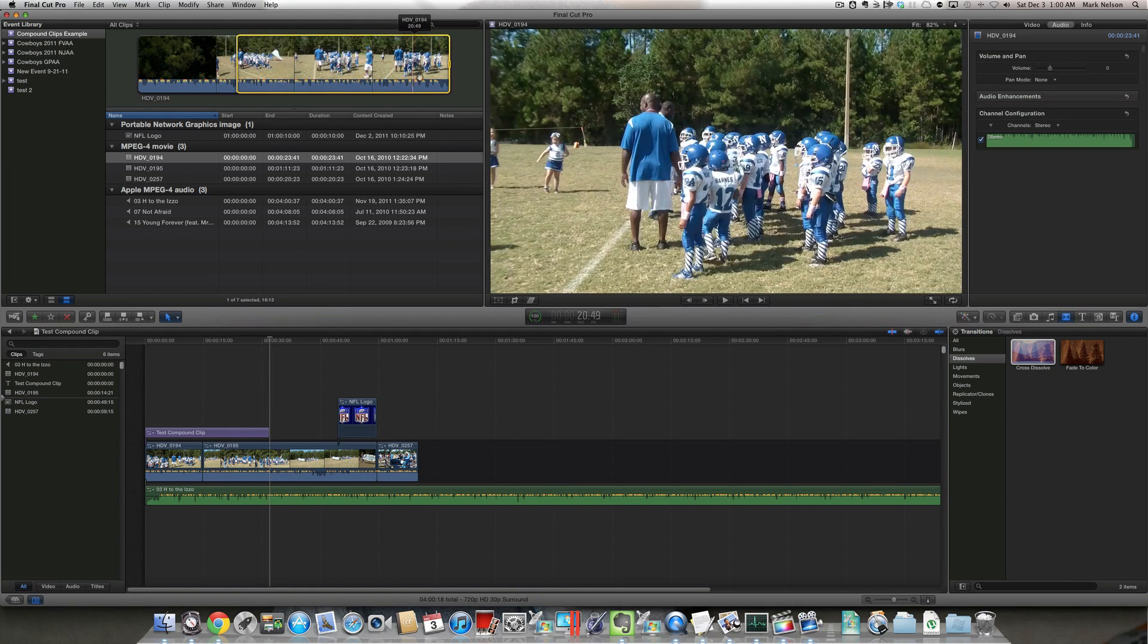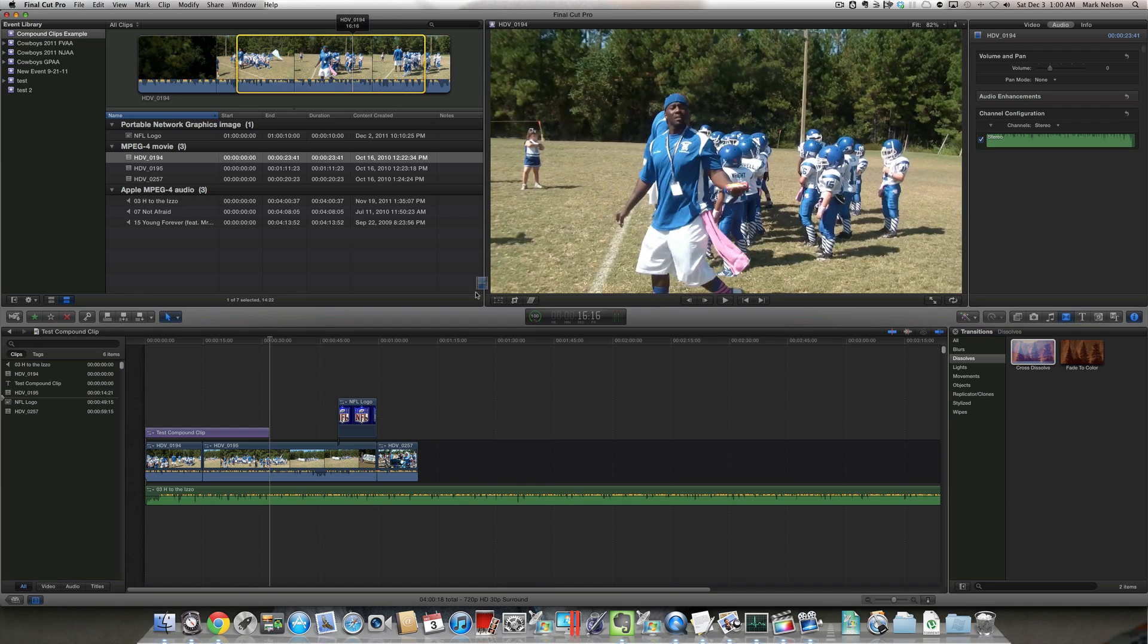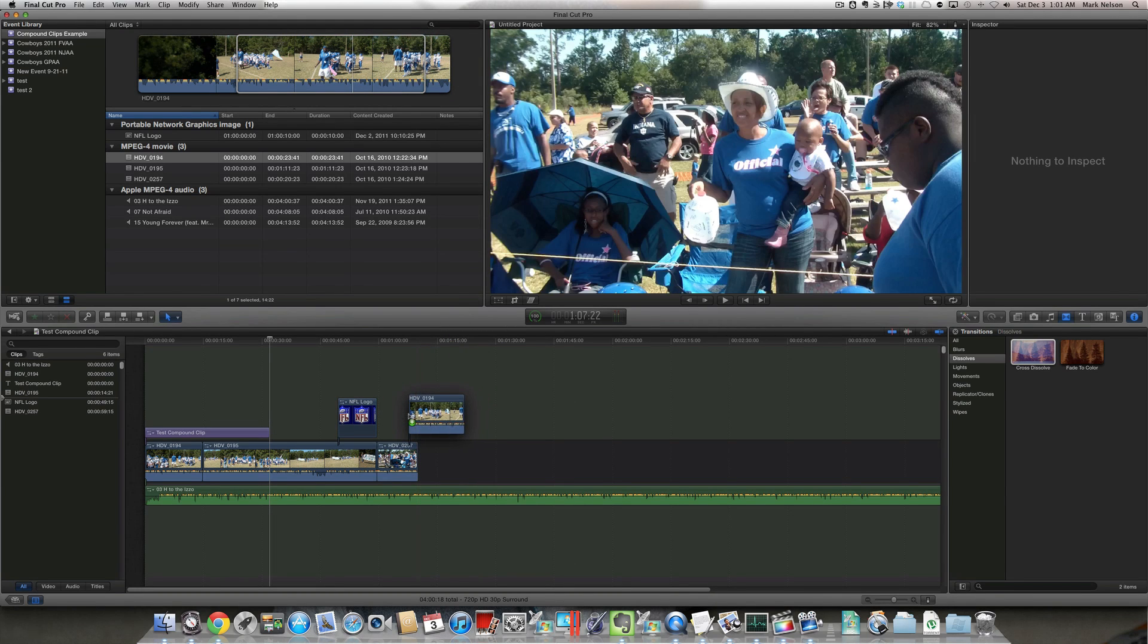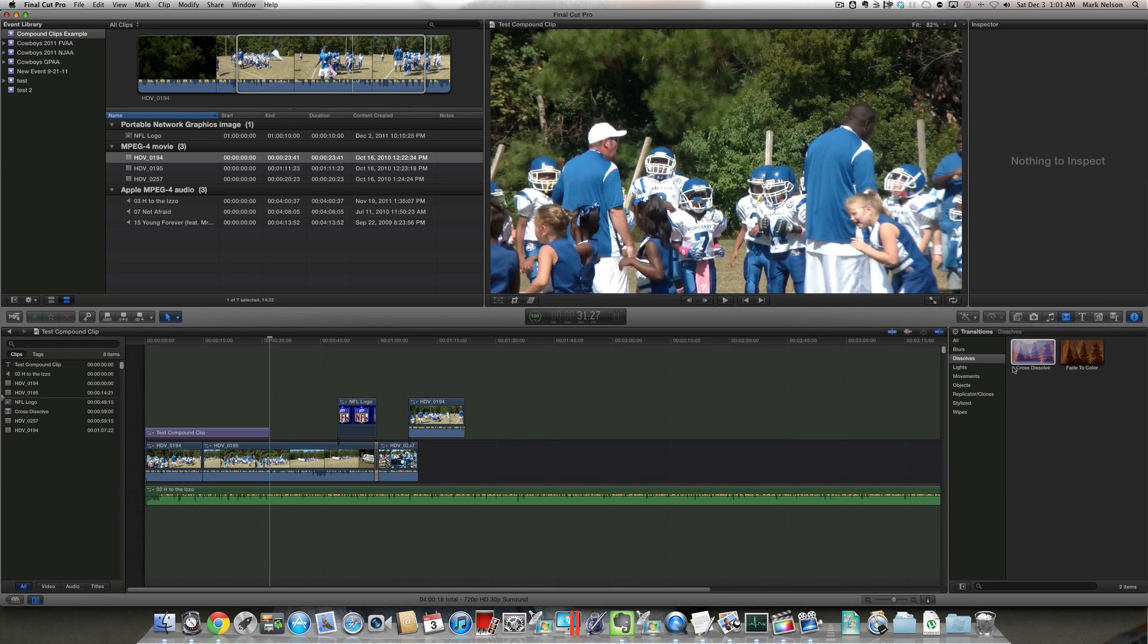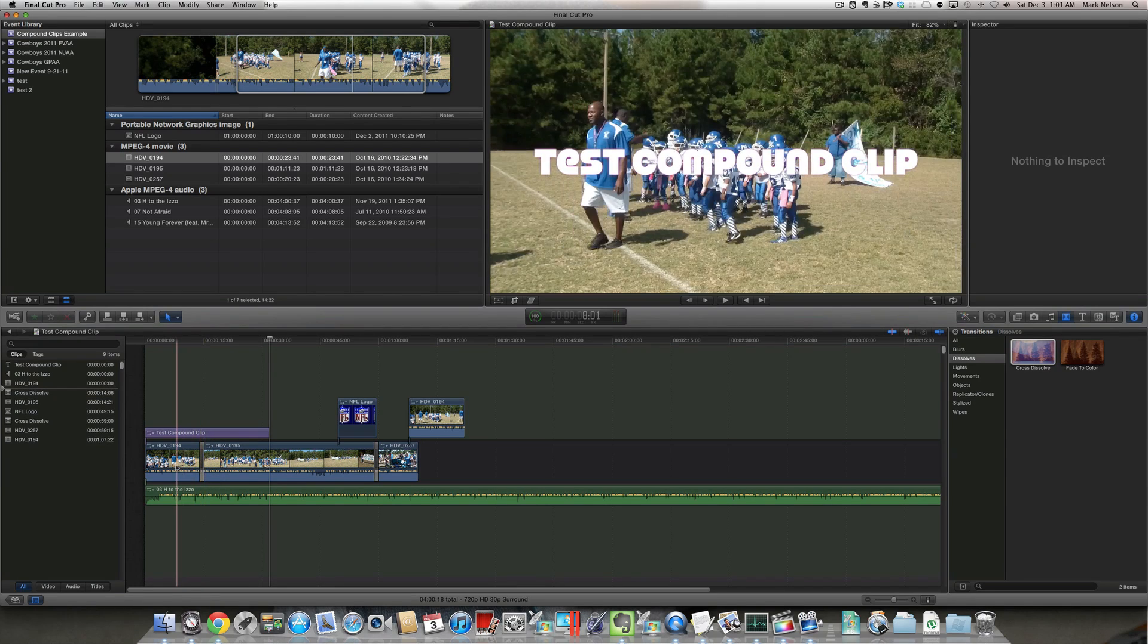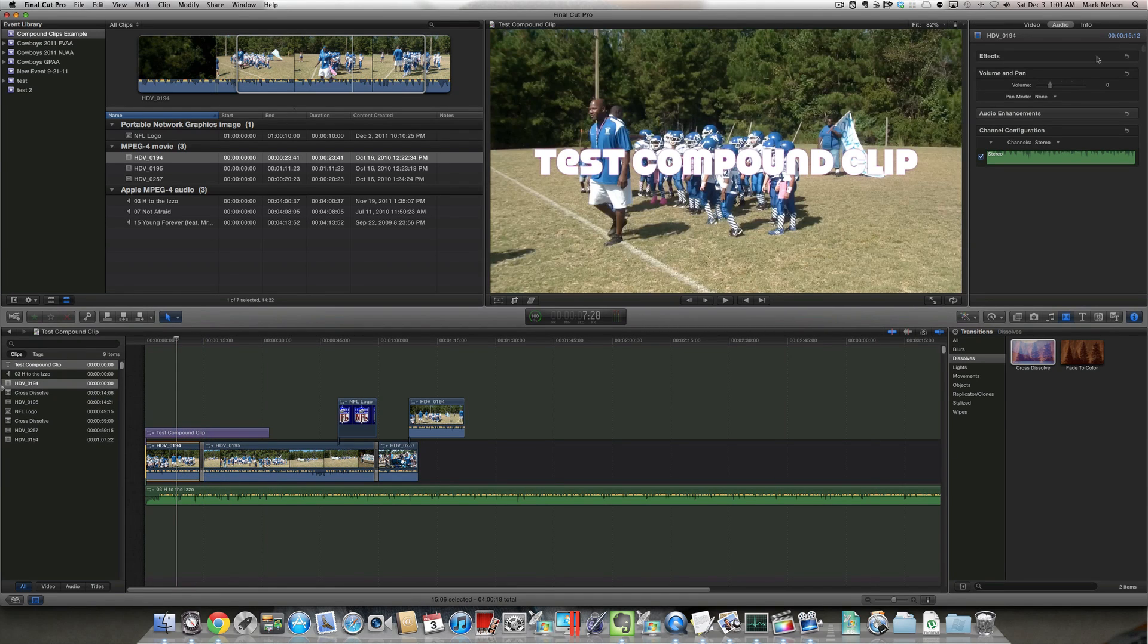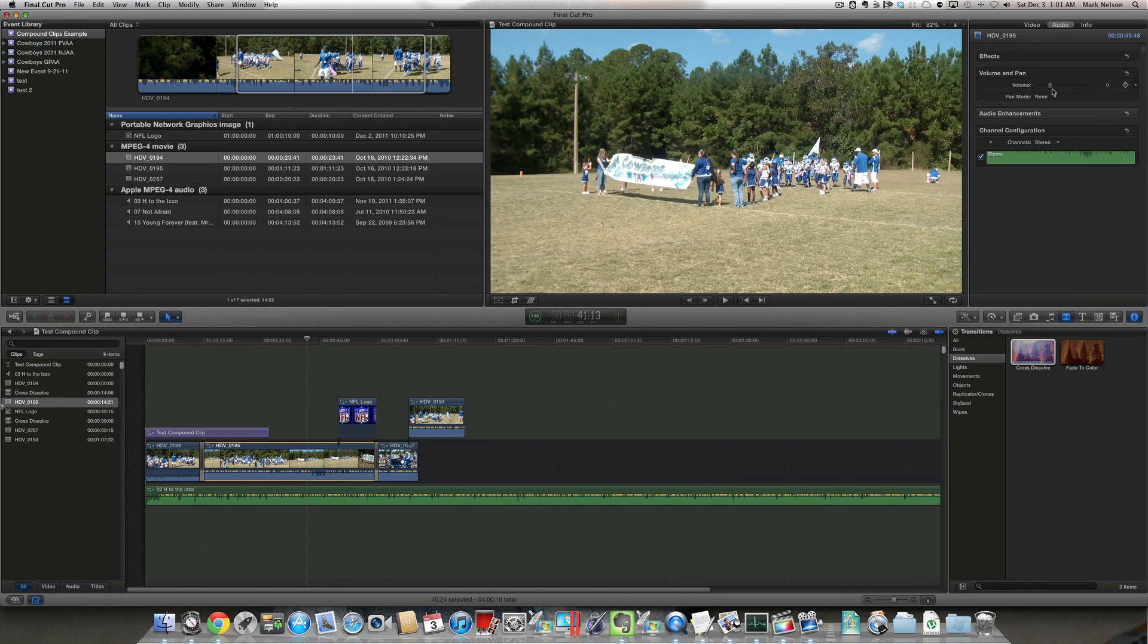So for good measure, I'm just going to add one more clip to the end. In point, out point. There, and throw in some transitions. And I'm going to lower the volume on these video clips.